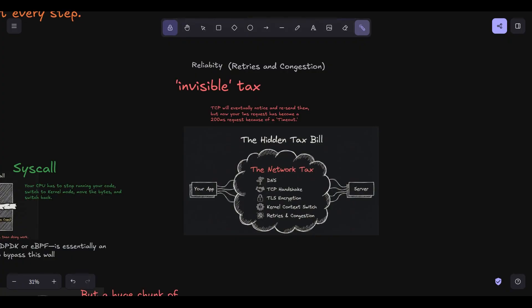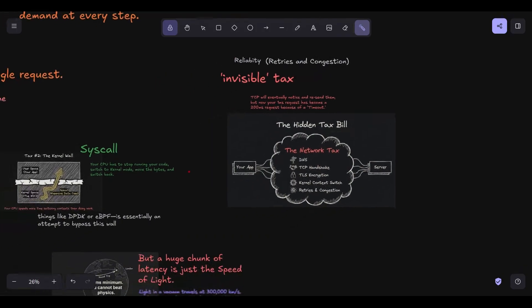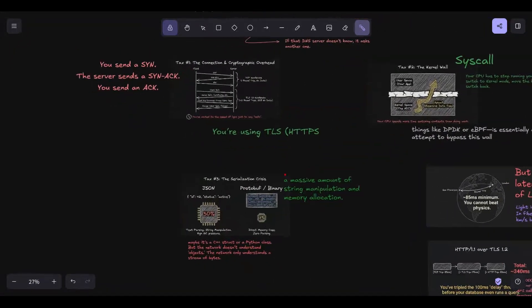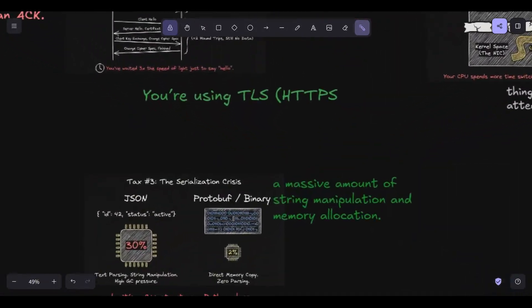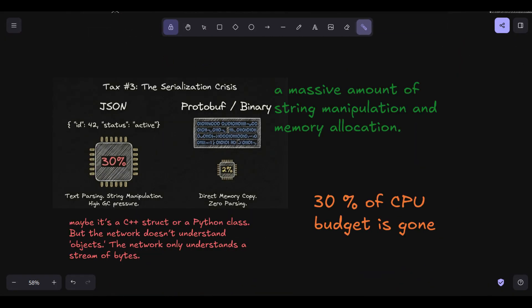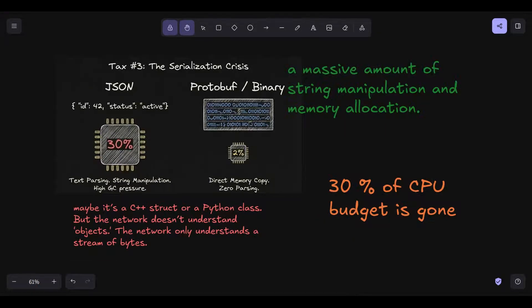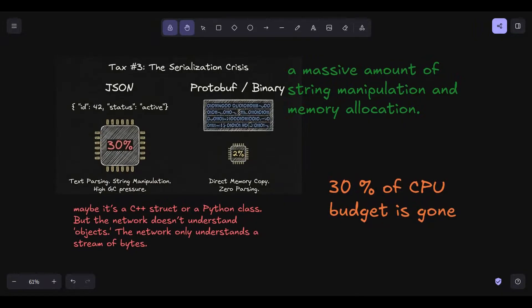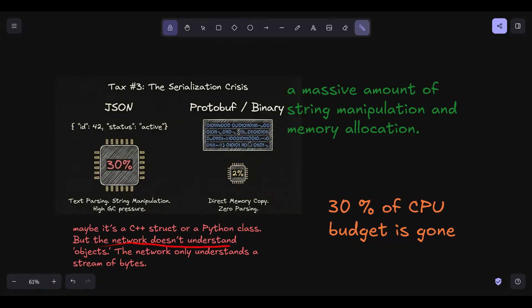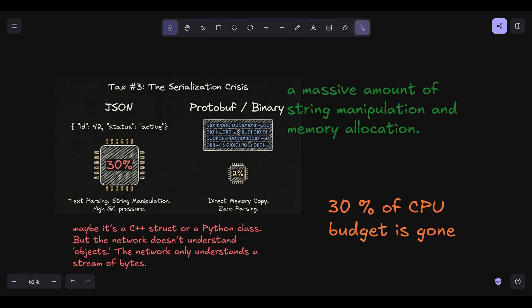In the next part, I want to zoom in to the most wasteful part of this whole process, how we actually turn our beautiful objects into strings of text. We're going to talk about the serialization crisis. All right, let's talk about something that sounds boring but is actually one of the most CPU-intensive things we do in distributed systems. Serialization. Think about it. You have a beautiful, structured object in your RAM. Maybe it's a C++ struct or a Python class. But the network doesn't understand objects. The network only understands a stream of bytes. So you have to serialize that object, flatten it out into a string of bytes, and then de-serialize it on the other end.